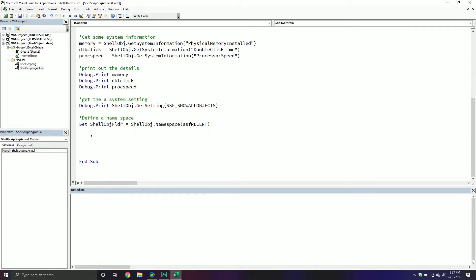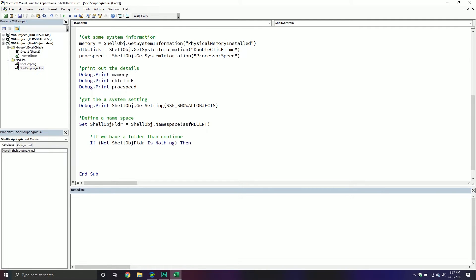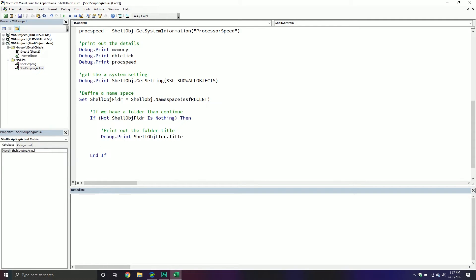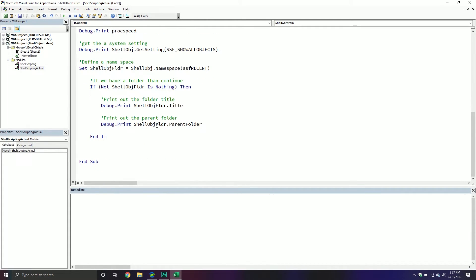From here, if we have a folder we can continue. I'm adding a bit of logic: if Not ShellObjectFolder Is Nothing, then continue — that's a way of saying as long as we have that folder, proceed. Then I'll add my End If. Something we might want to get is the folder title, so we'll do Debug.Print ShellObjectFolder.Title. I can also see the parent folder with Debug.Print ShellObjectFolder.ParentFolder.